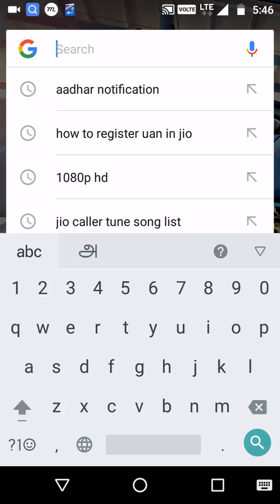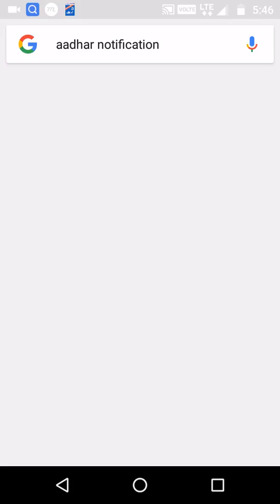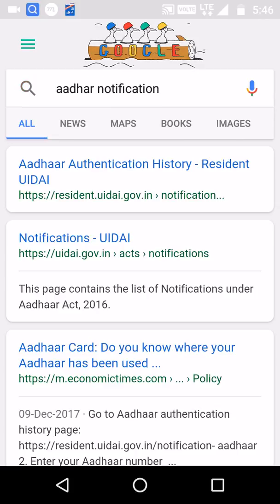Let's get the Aadhaar. If you are using the Aadhaar number, you can use the Aadhaar number on the website. You can search for Aadhaar notification, and you can search for Aadhaar authentication history.